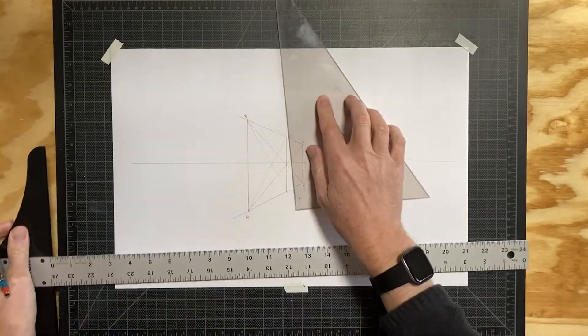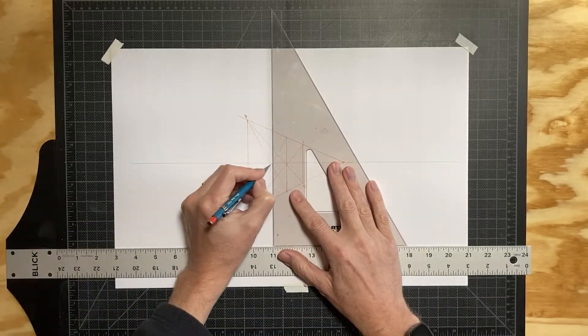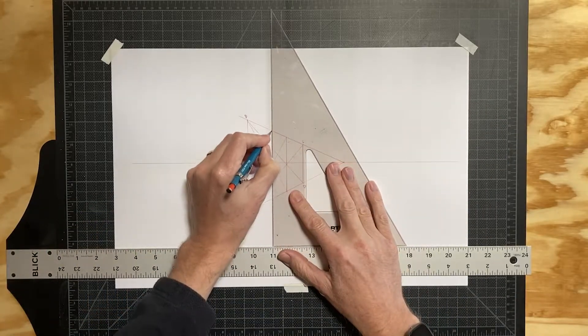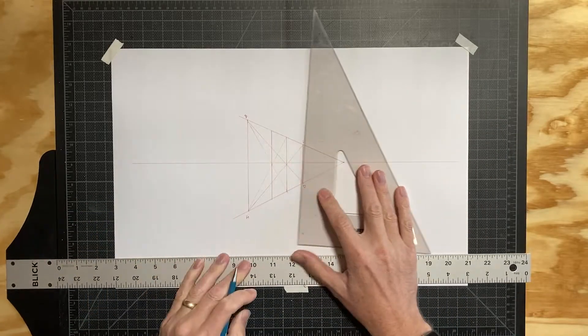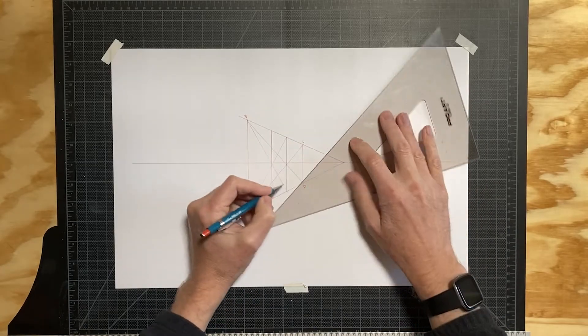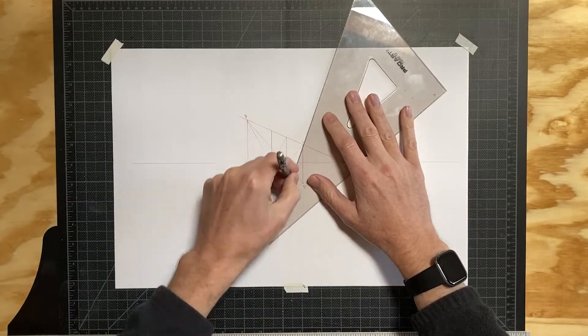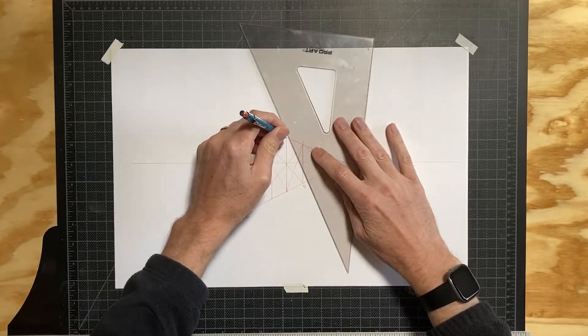We can repeat this process by finding the center of our new divisions and adding transversals as we go.